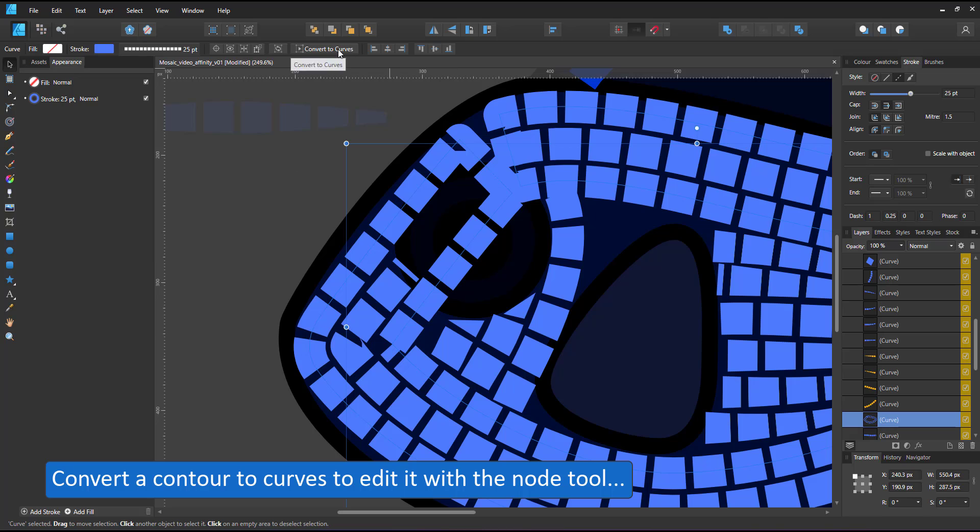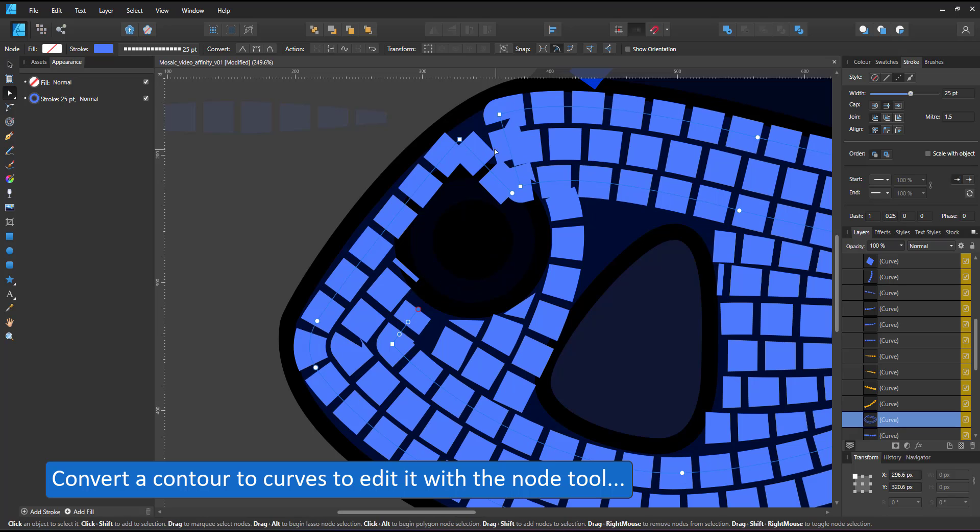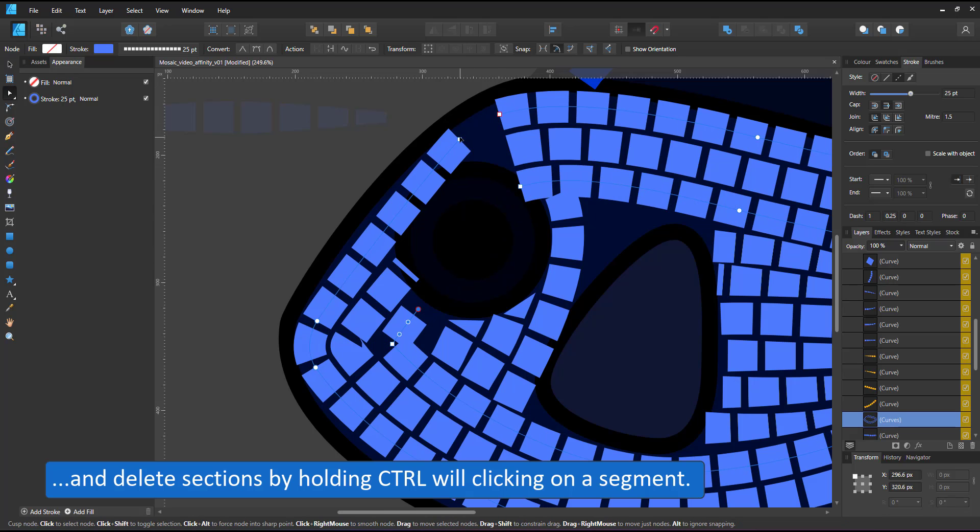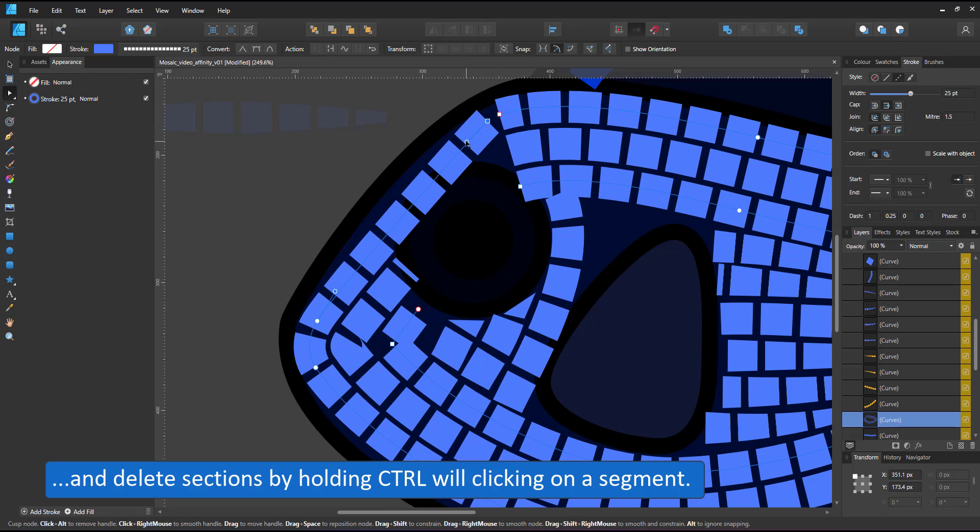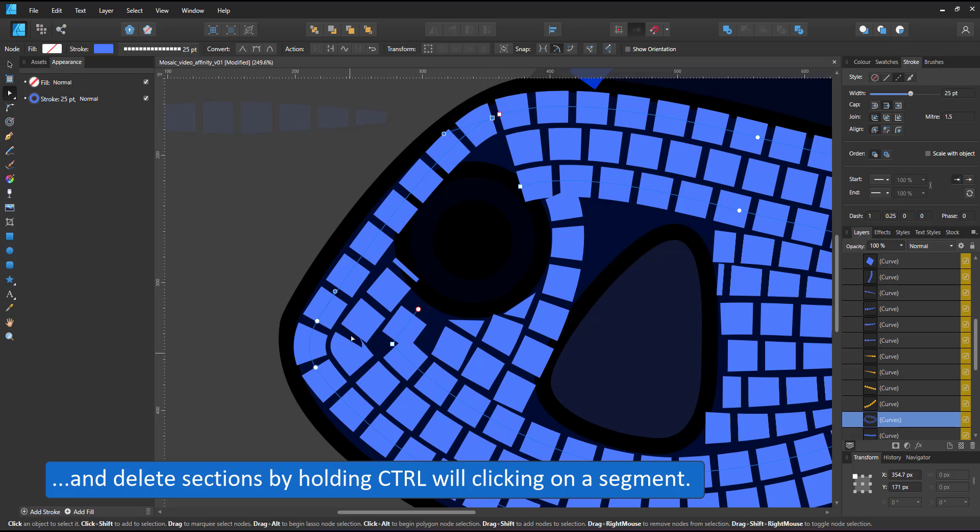I convert the contour into a curve to be able to edit it with the node tool and take out segments by holding ctrl while clicking on those segments.